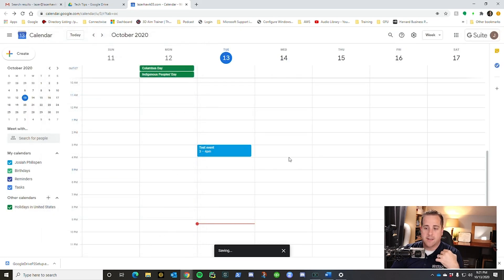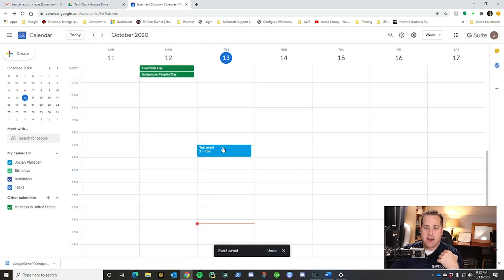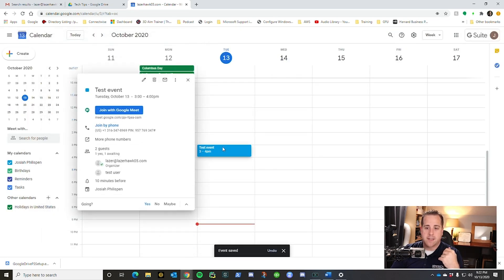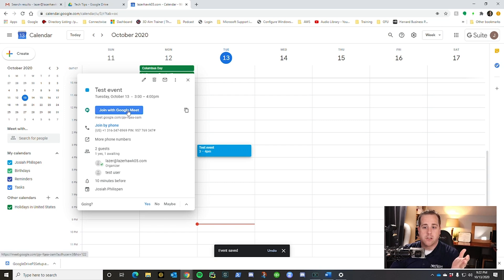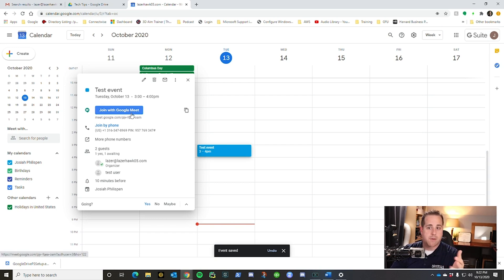So you'll send it. And now you have an event in here that when you're ready to start, you can go join Google Meet. Or if it's a personal meeting, you can just go and meet with them at that point.